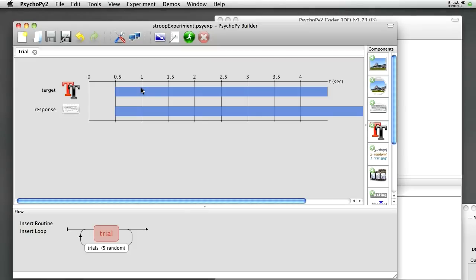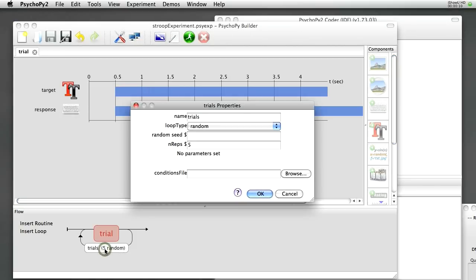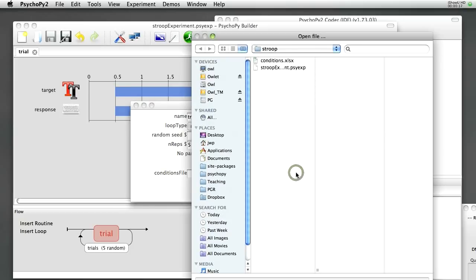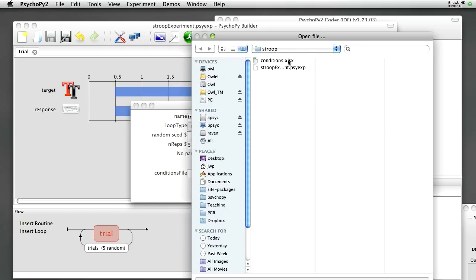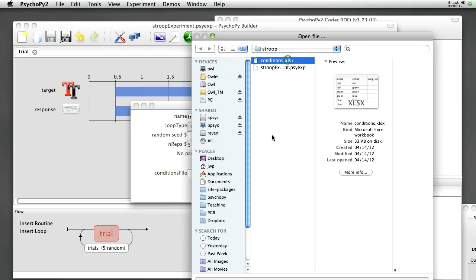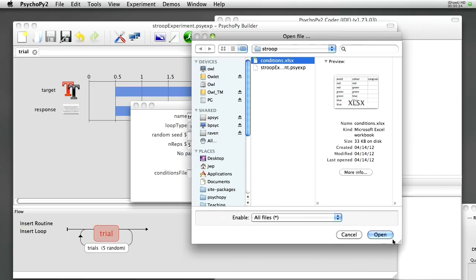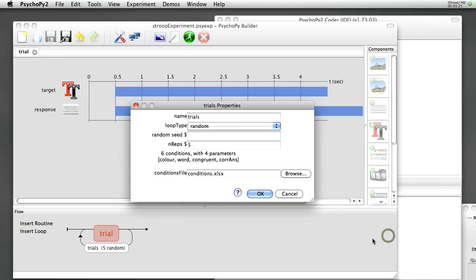So now we need to show PsychoPy where that file is, and how to use it during the trials. The way to do that is with the loop dialog. So if I just click on that loop again, we'll get the properties back for the loop. And there's a conditions file. We browse. We can select our file that we've just created. Open that.